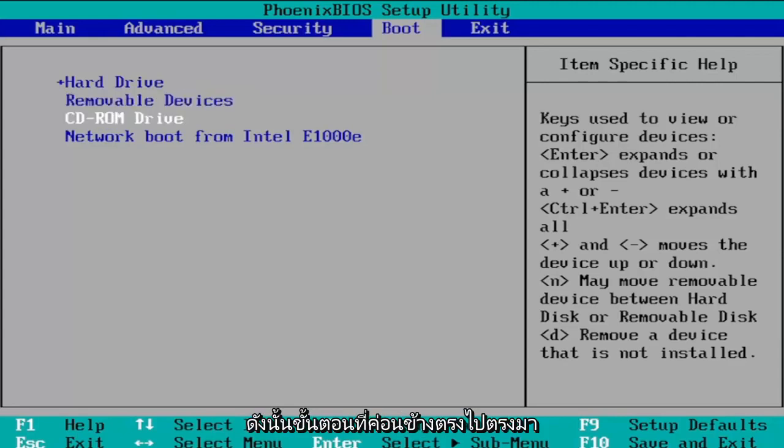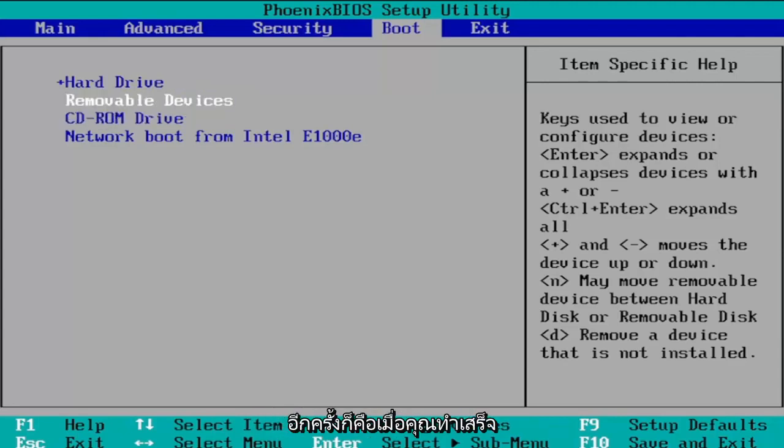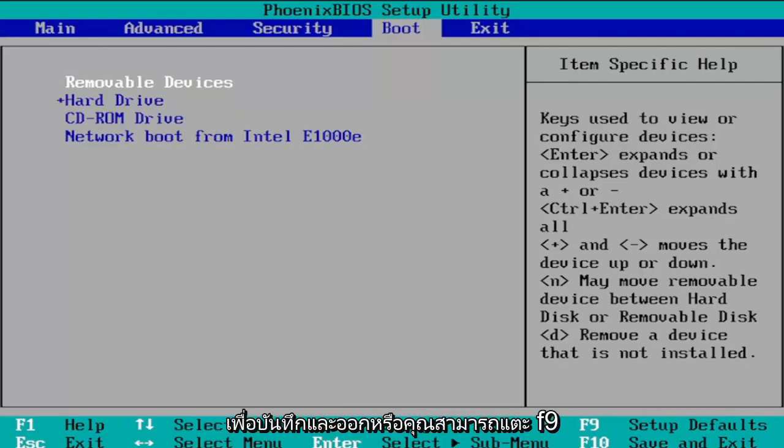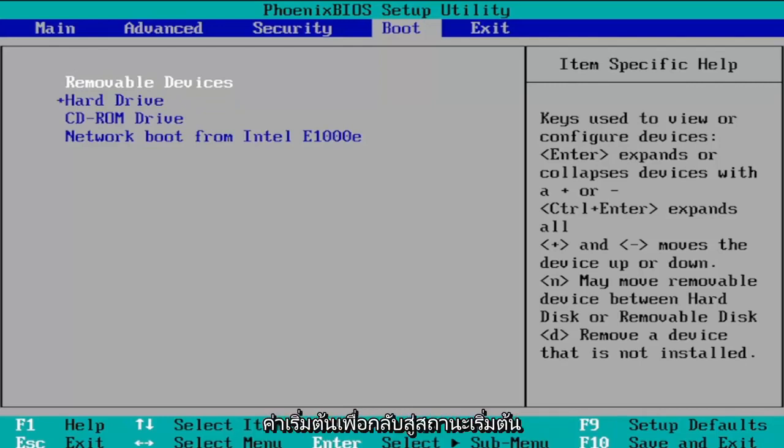So again pretty straightforward process there guys and once you're done with that you're just going to tap the F10 key to save and exit or you could tap F9 to set up defaults to go back to the default state.